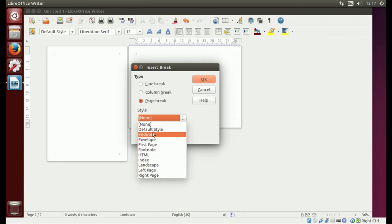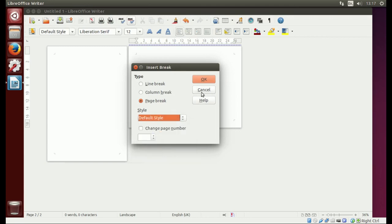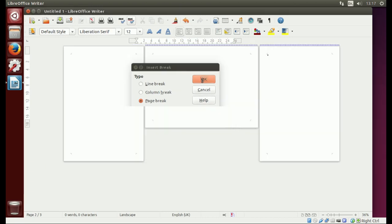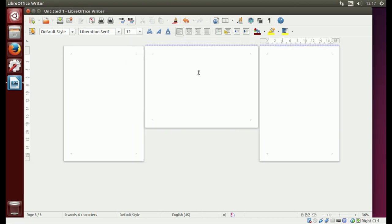So what you need to do is select Default Style and then just hit OK. And there you go, that's how it's done. You can just keep on doing that.